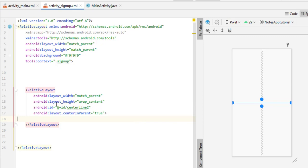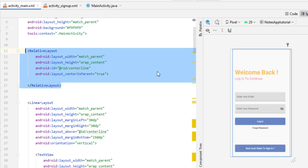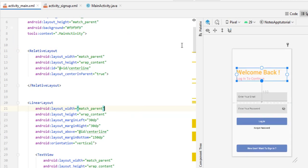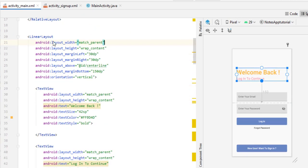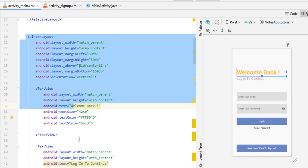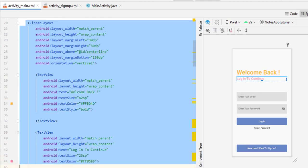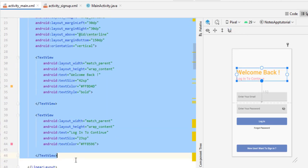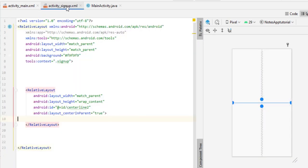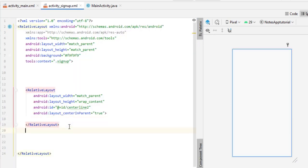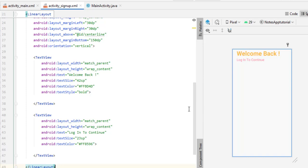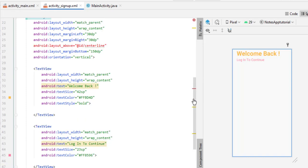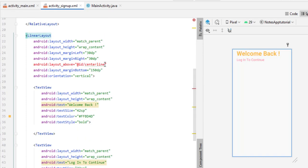You can change the ID name as you wish. Now come back into activity_main.xml and copy the complete LinearLayout. Open activity_signup.xml and paste the code there. You'll see an error because I changed the centerline ID name, so simply replace the reference with centerline2.